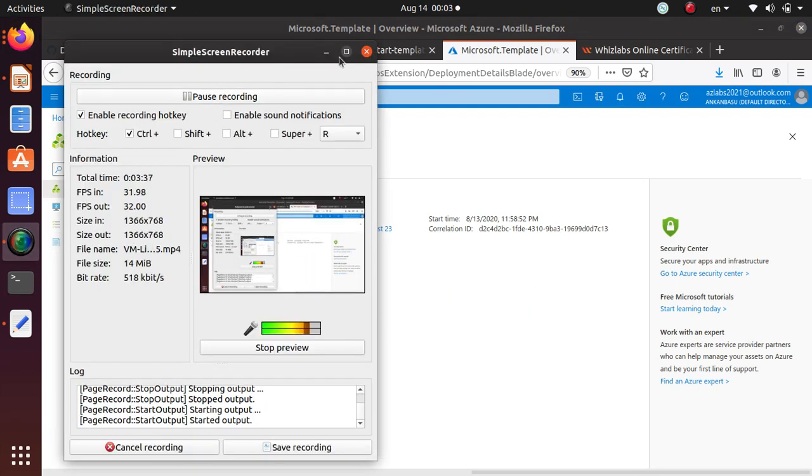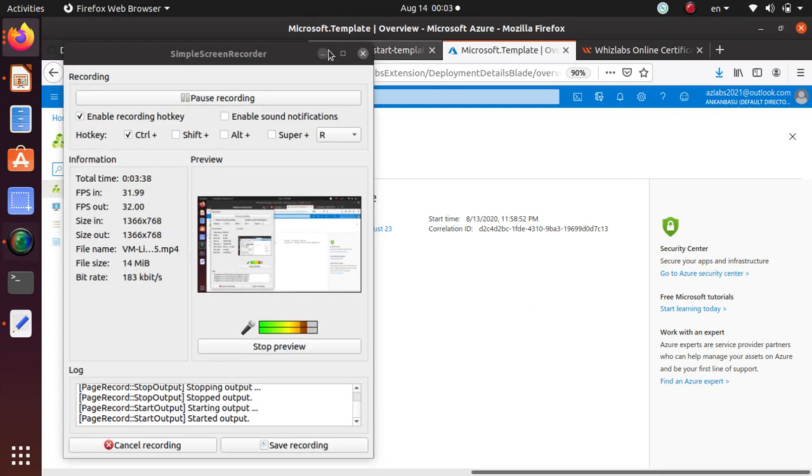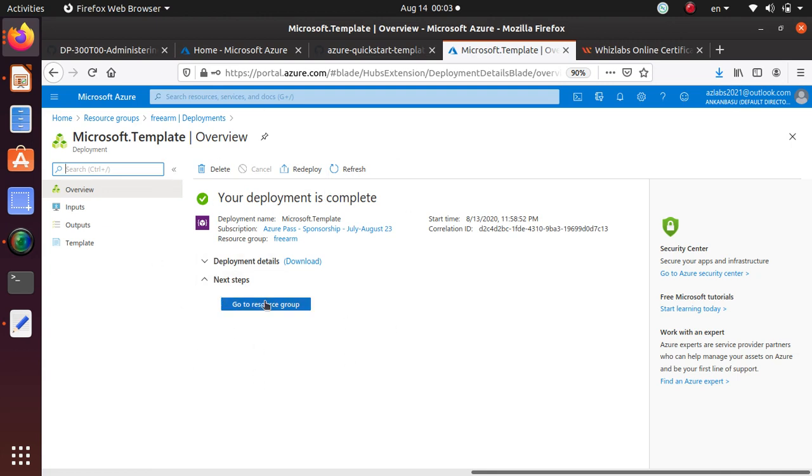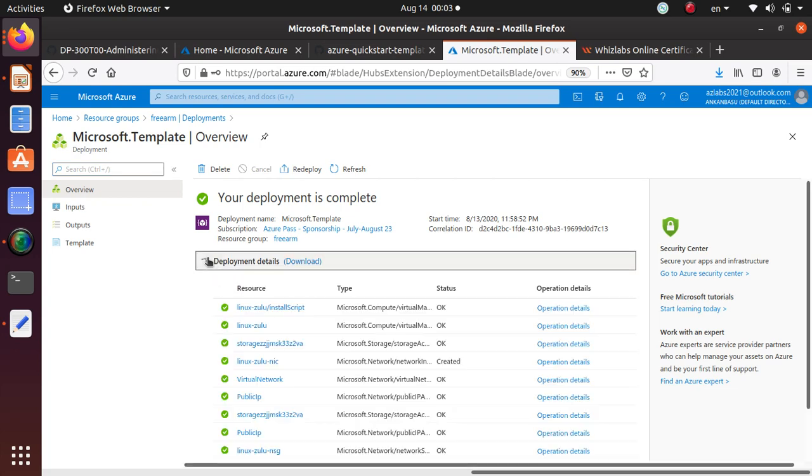All right everyone, it looks like the deployment is now done. And it didn't really take too long. I paused for maybe two minutes. So once the deployment is done, you can click on the go to resource group to look at the details.